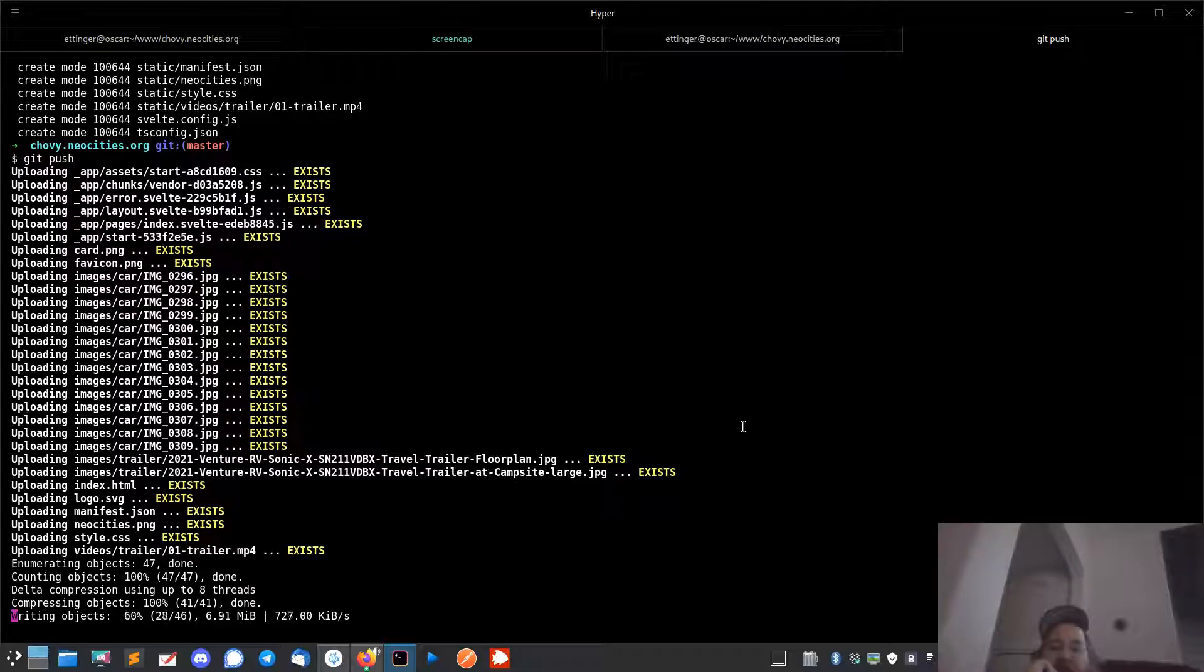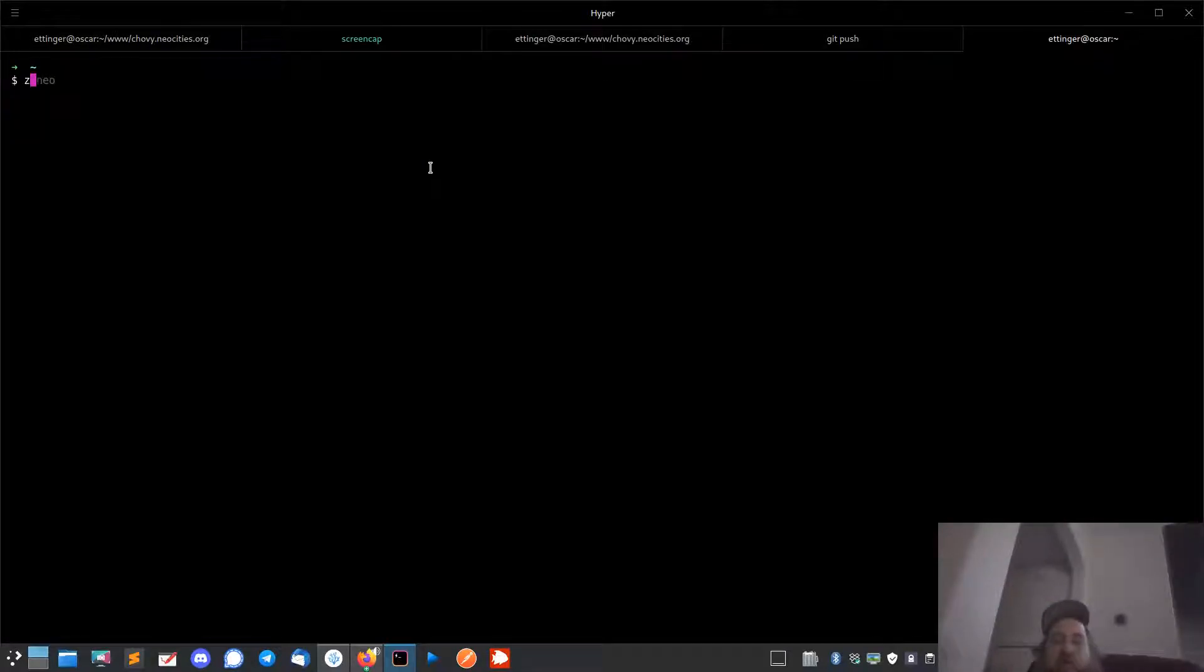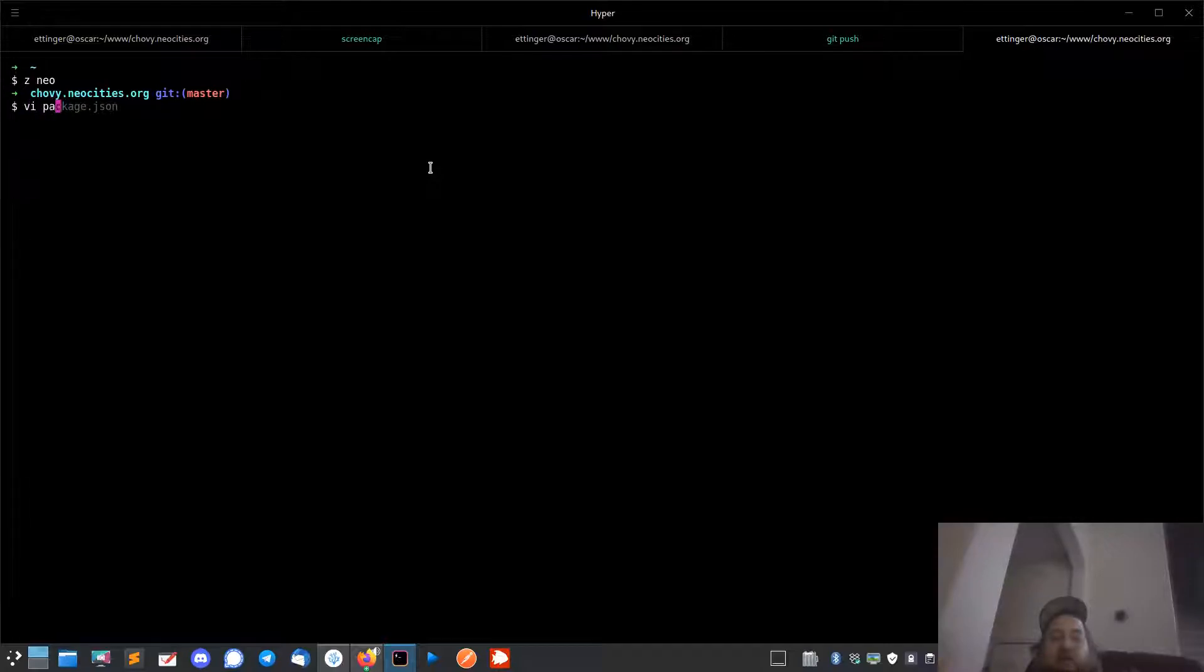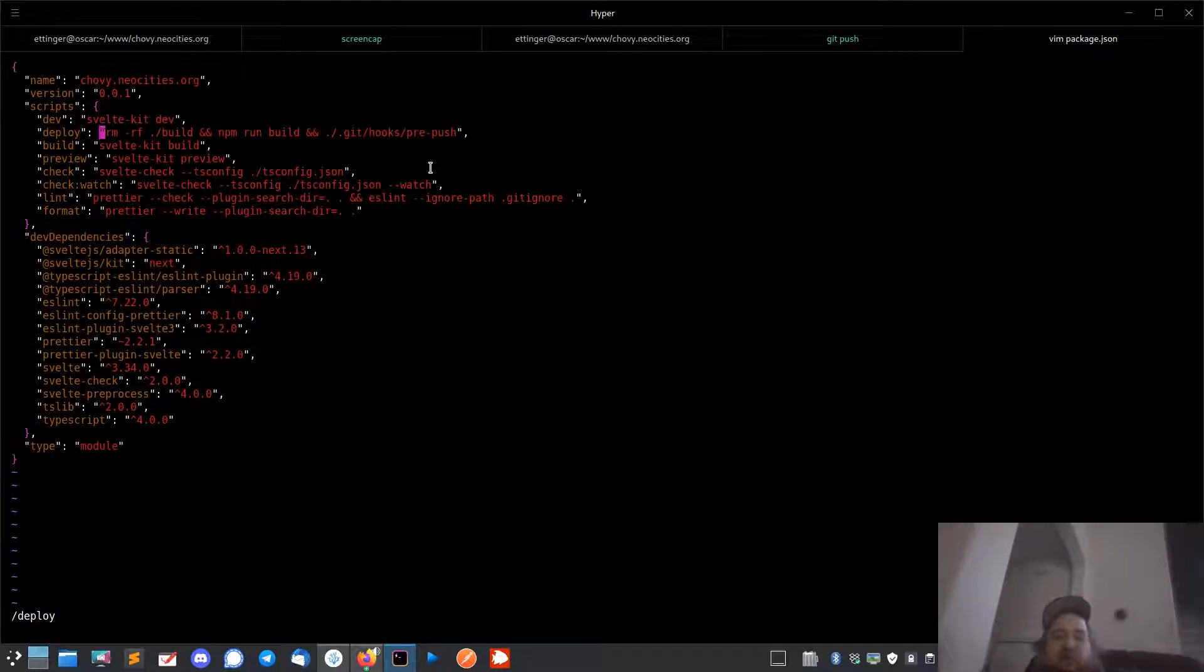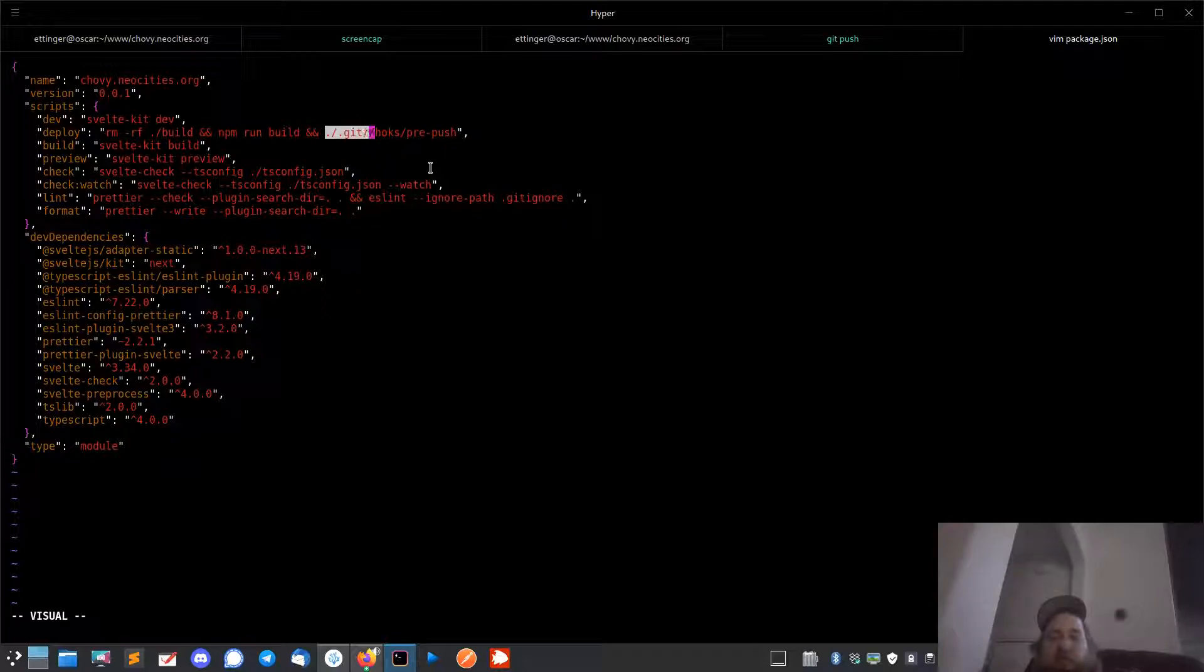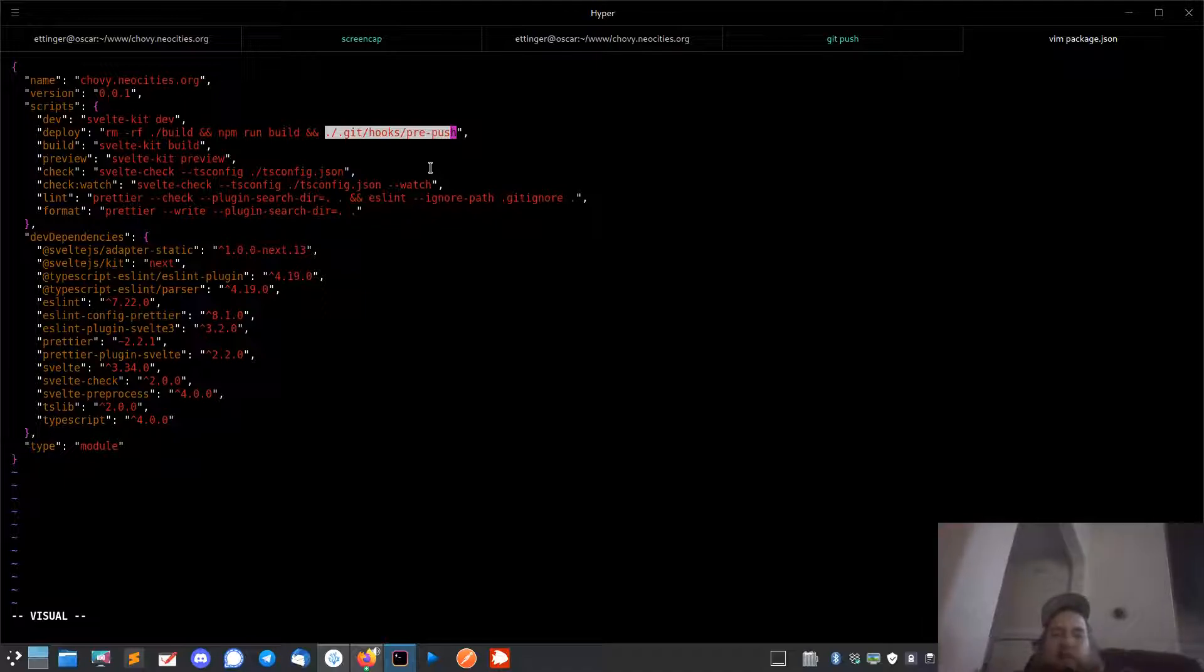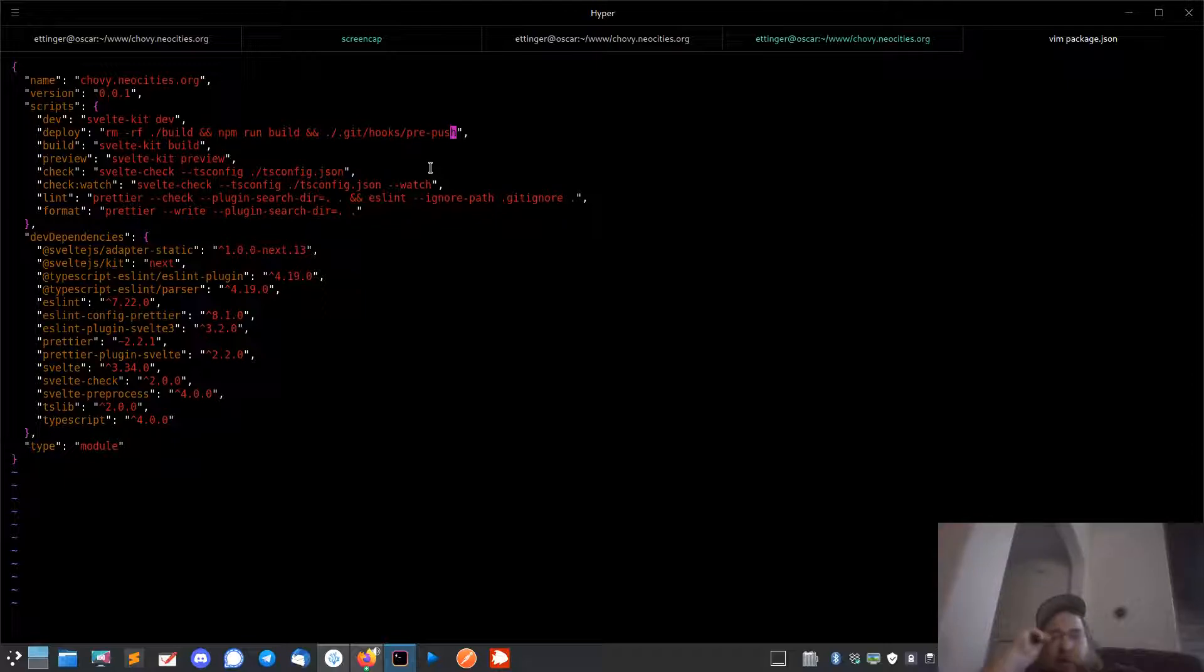You can also just run - what I did was in package.json, I have a deploy function. I just remove the build directory, run npm run build, and then execute my pre-push script. And that'll deploy it too, so I don't have to push to Git to deploy if I want to test something in production or whatever.